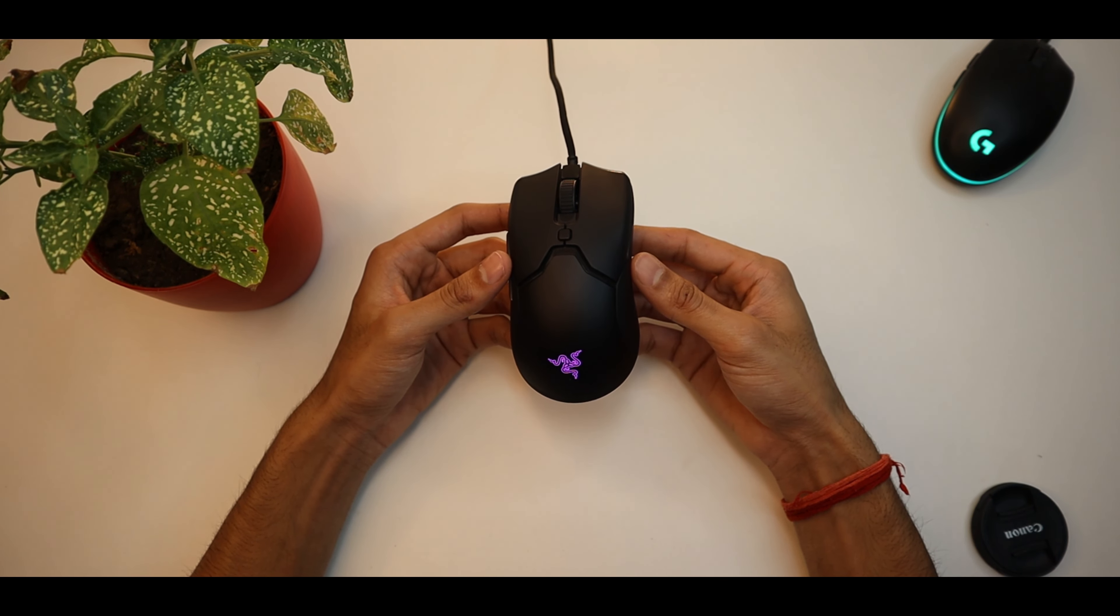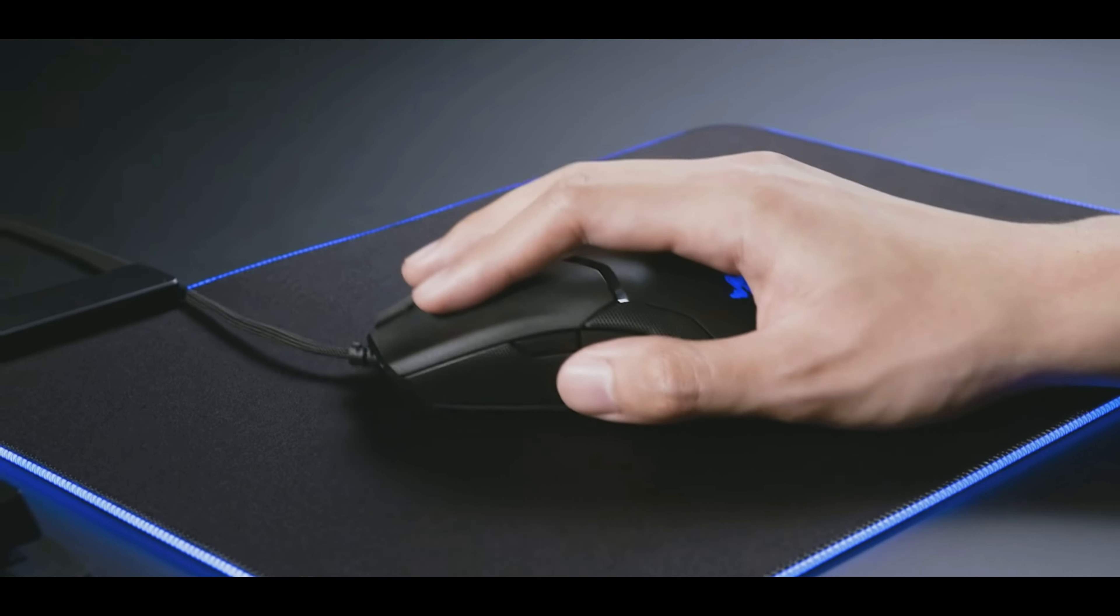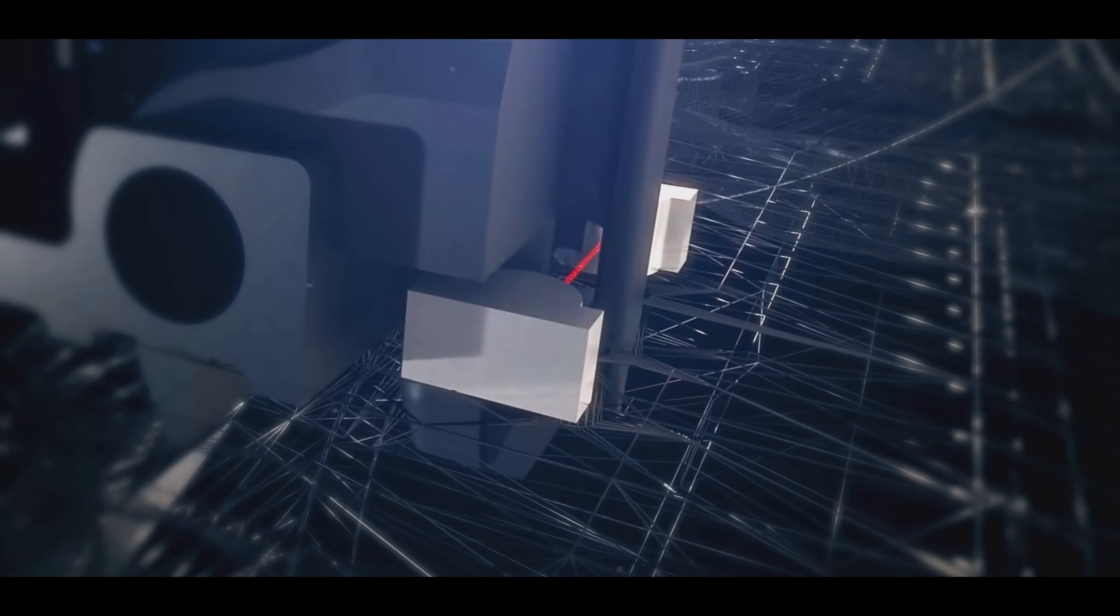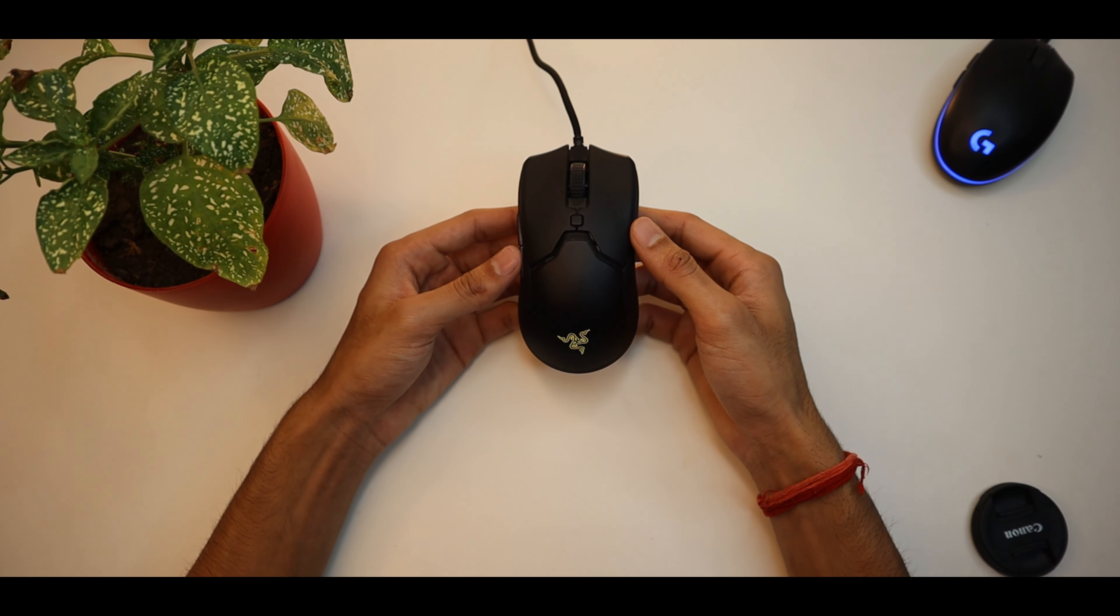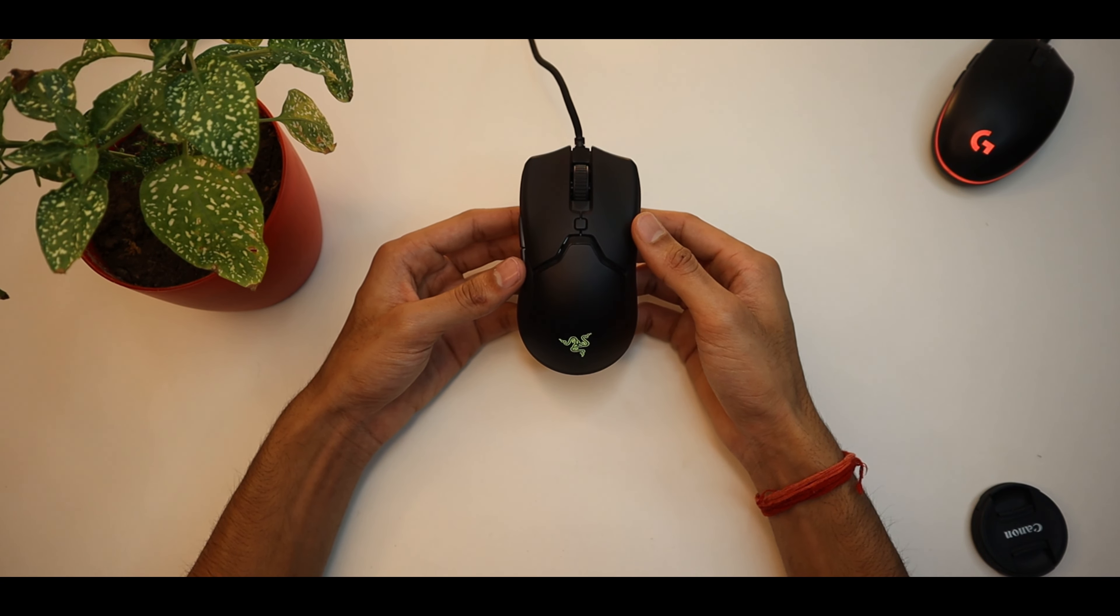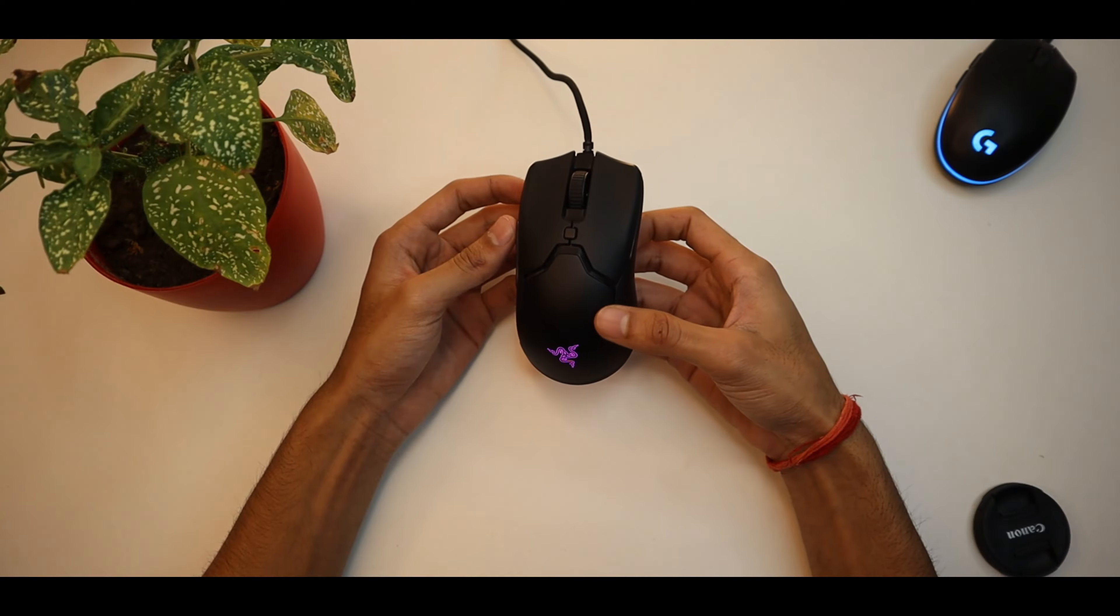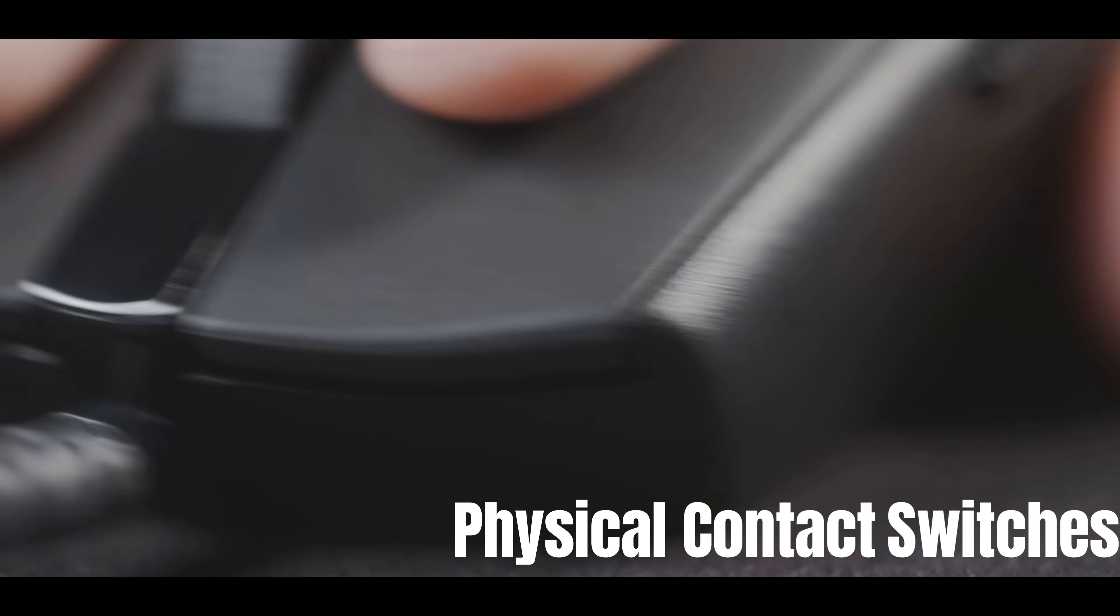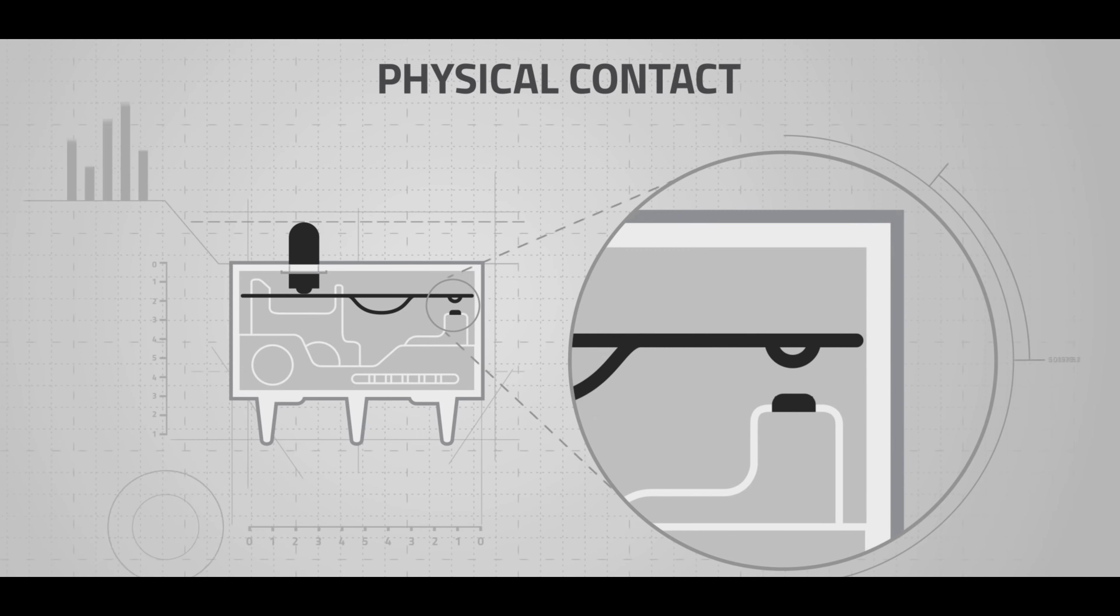But in this mouse, you will have 6 programmable buttons and second-gen optical switches. I guarantee you, because in normal mice there are physical contact switches. In physical contact switches and normal switches, when you click on the mouse, you will have two metal plates.